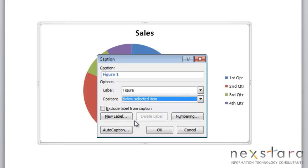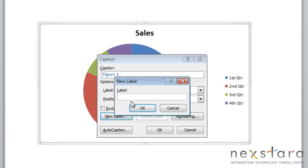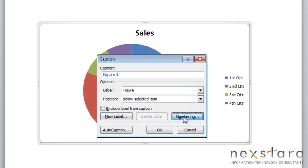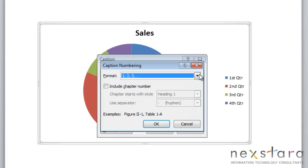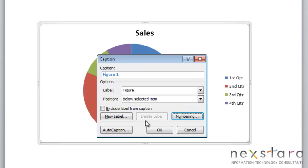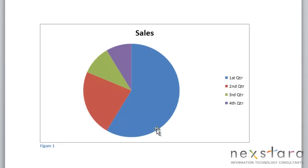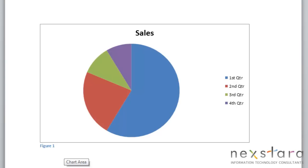These are the same features that we just saw on the table. You can choose to exclude label from your caption or you can customize your label. And again, you can choose to edit your numbering as well. We're just going to click OK. And you'll notice that the caption has been entered into your document.